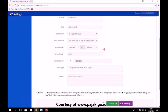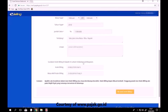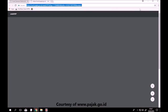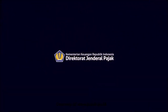Klik kode billing. Pembuatan ID billing sukses. ID billing tersebut dapat kawan pajak bayarkan melalui bank, kantor pos, atau melalui ATM. Terima kasih telah menonton!